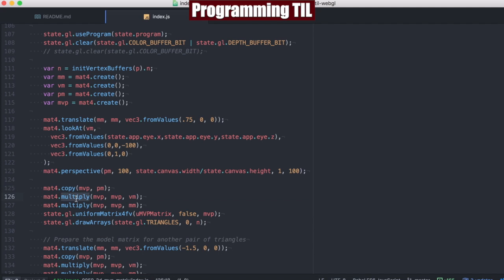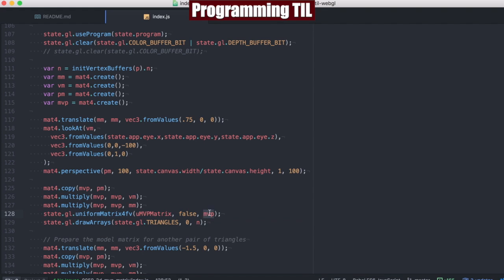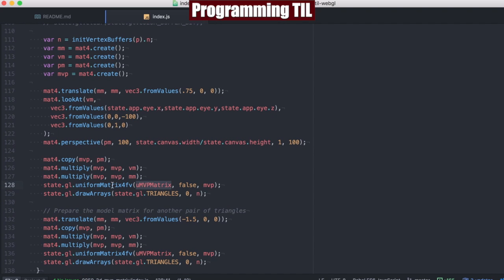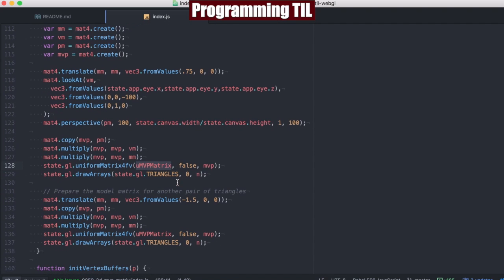And then this is going to multiply from right to left as we would expect. Finally, we're going to set that MVP matrix onto the MVP matrix within the fragment shader as that uniform and draw.